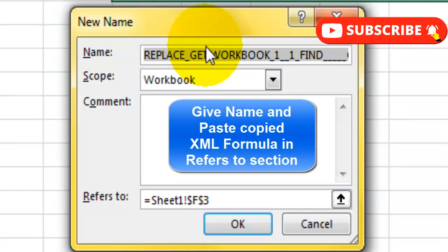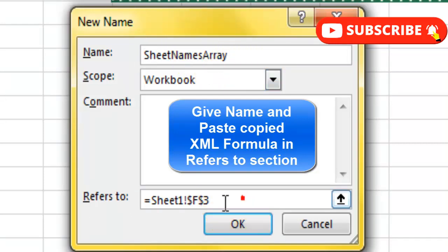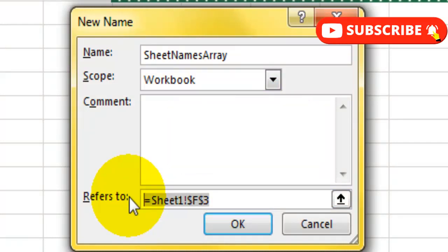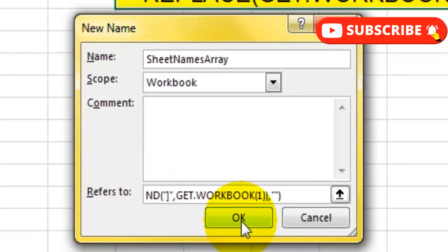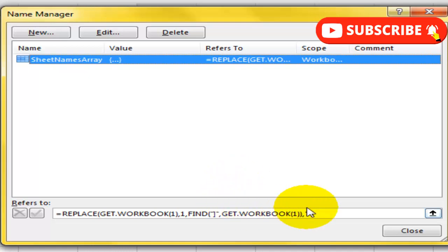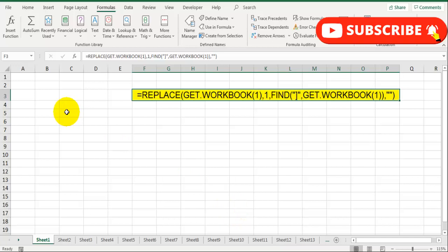Click on New and here give a name to this name range which we are going to create. Let's call it SheetNamesArray. Let's go to the Refers To tab, delete whatever is there, and paste the formula which we have copied. Click on OK. Our user-defined name range is ready where we have pasted the XML formula.